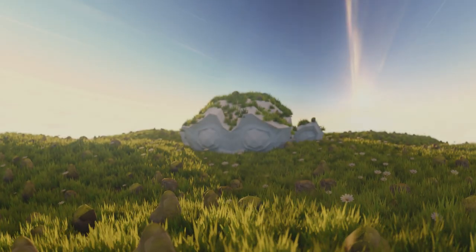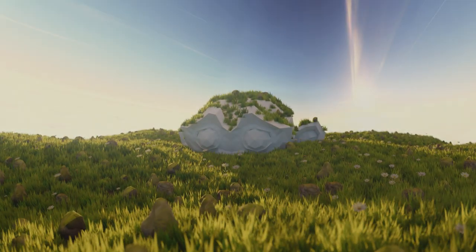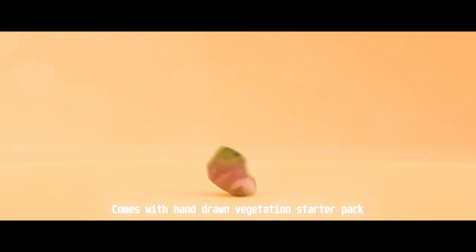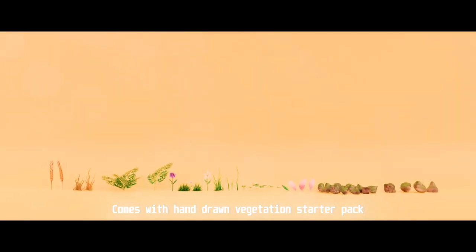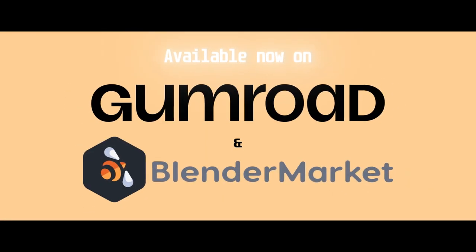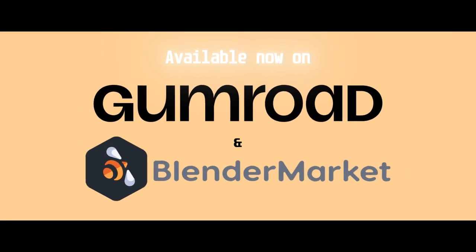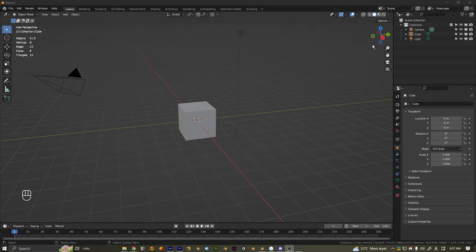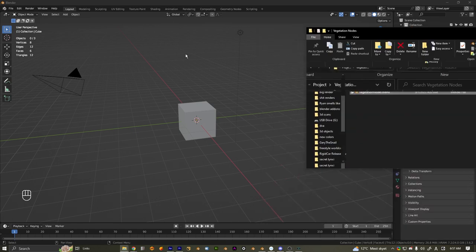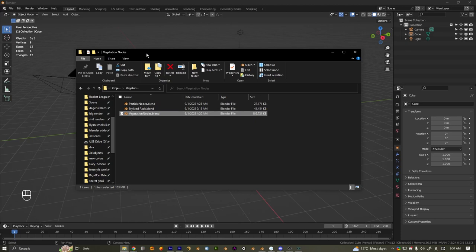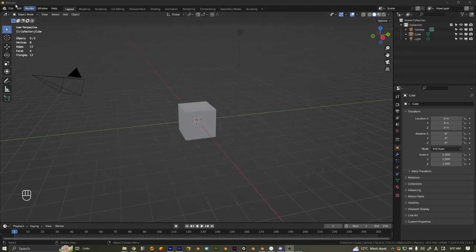What's up guys, today we're going to be working on creating this environment using the new vegetation nodes tool. When you first get the vegetation nodes, you'll get a zip file or a RAR file — you have to unzip it, it'll look something like this. What you'll do here is just copy the path.